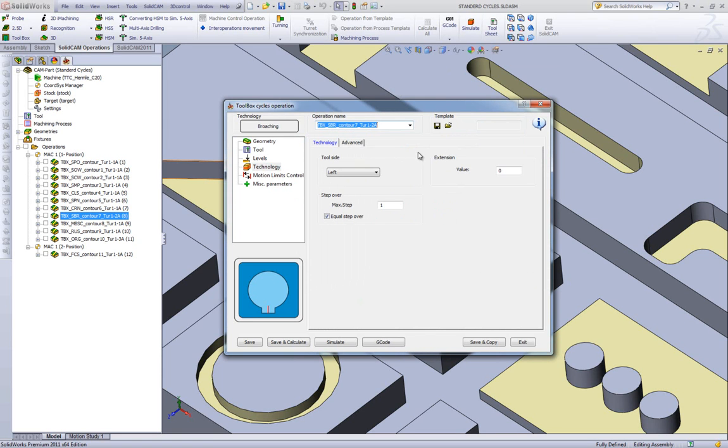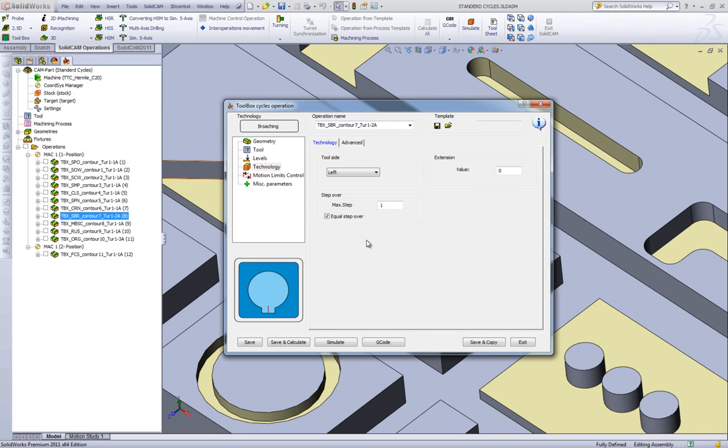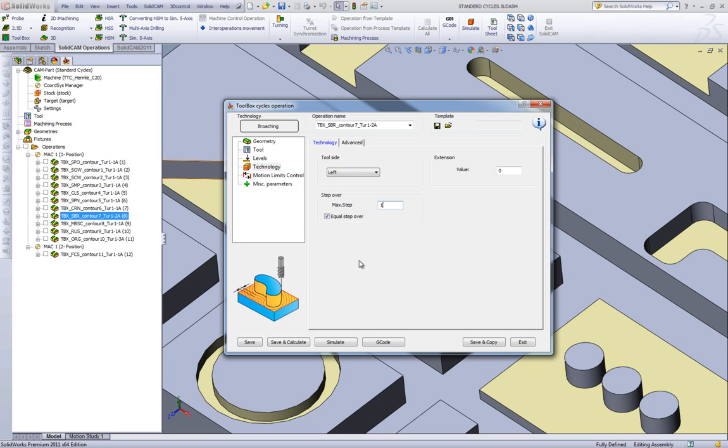...you'll note there's very little that has to be put in here. We can either work on the left side, right side, or center. In this particular case, as I said, left side. We have our maximum step, how much we're stepping in each time. And we have an extension value, how much we're extending past that particular line that we want to go.